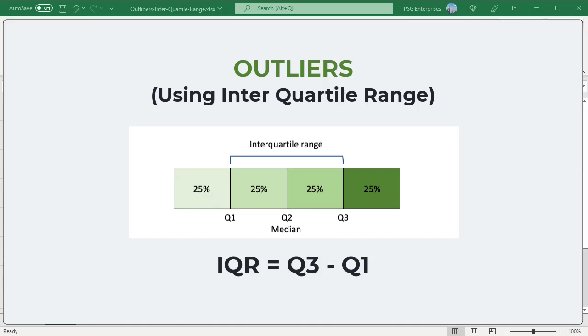To identify outliers, we can use a method called a leveraged interquartile range IQR.